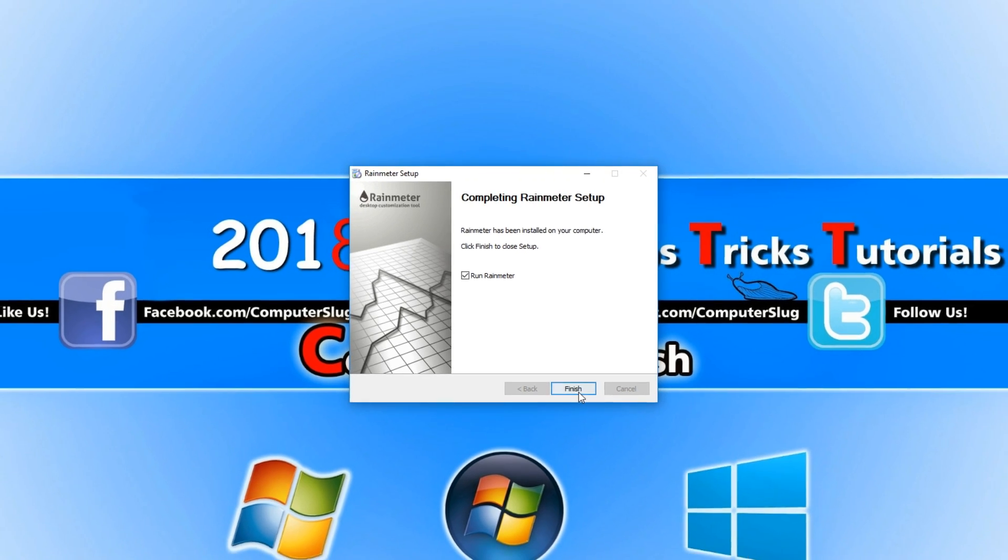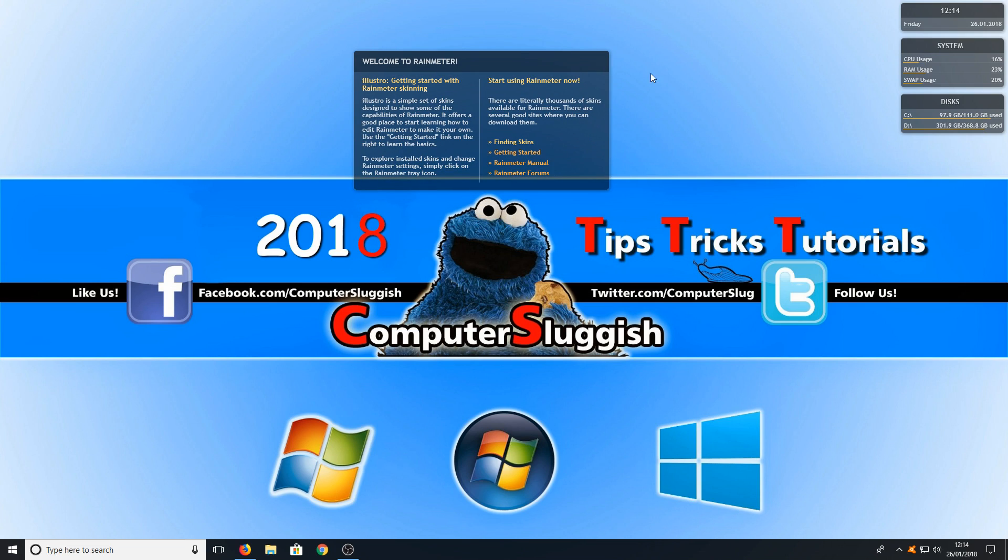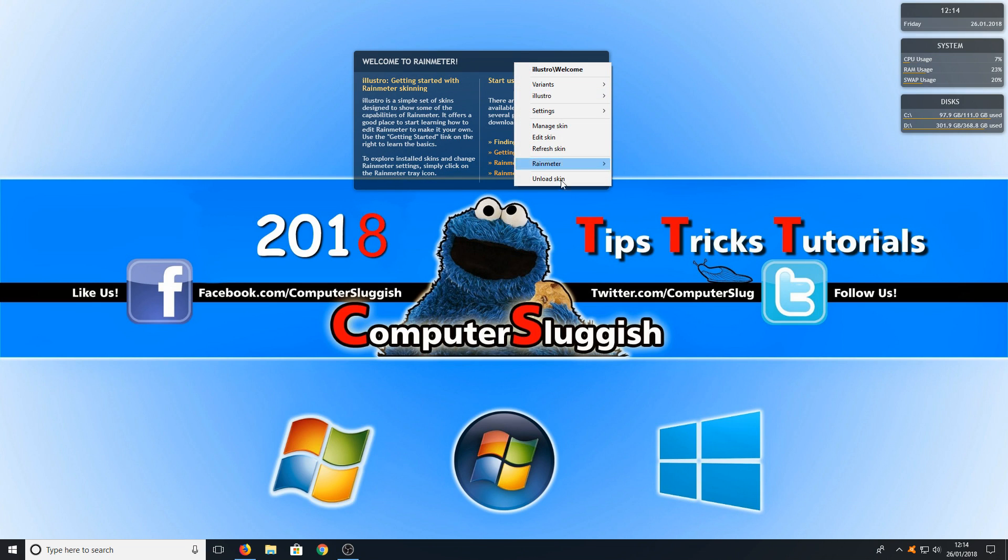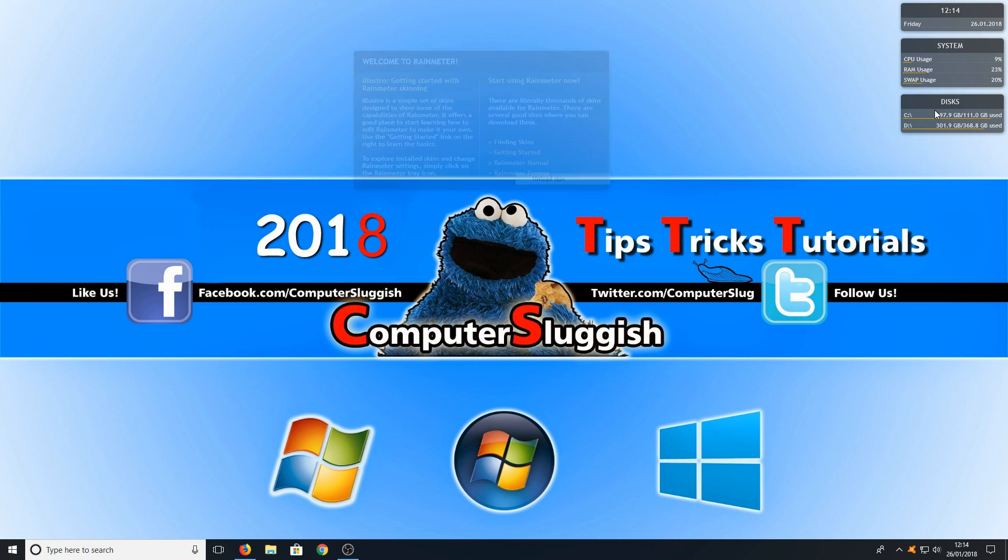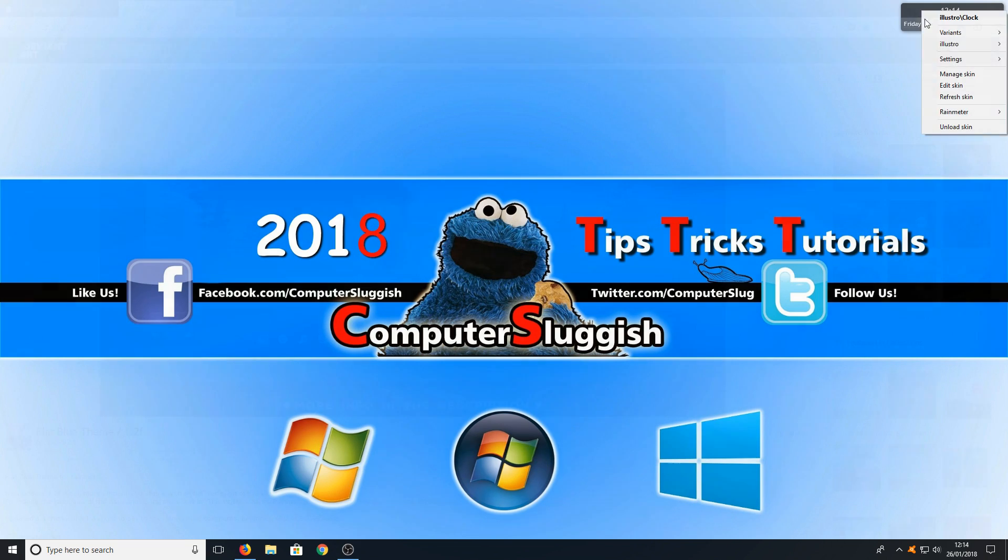We can now press finish and we just want to unload all these windows quickly. To do this all you need to do is right click and go unload skin and do that for the rest of the windows.